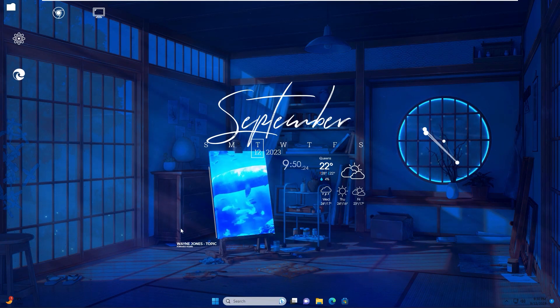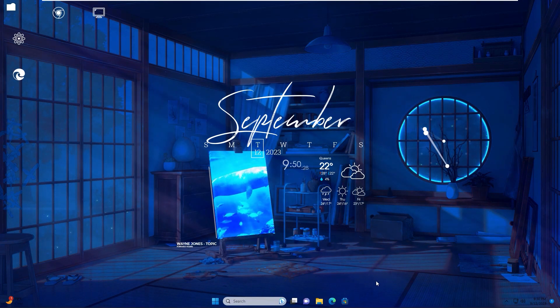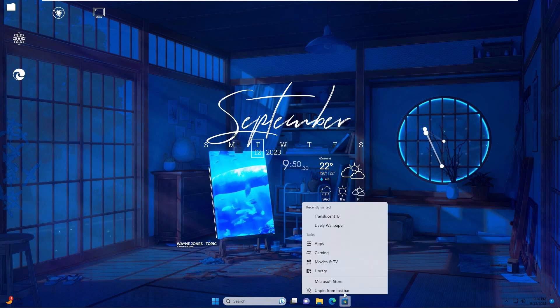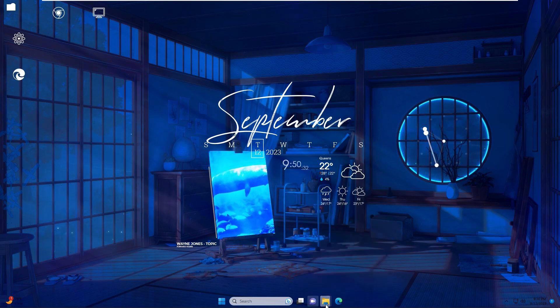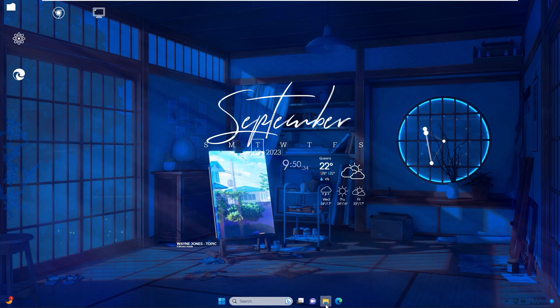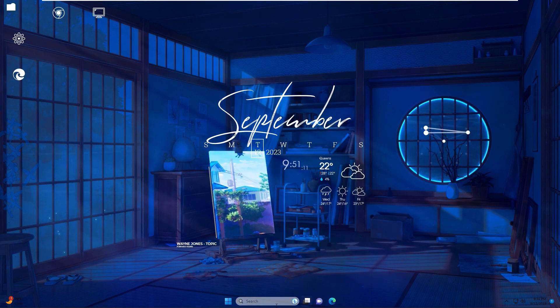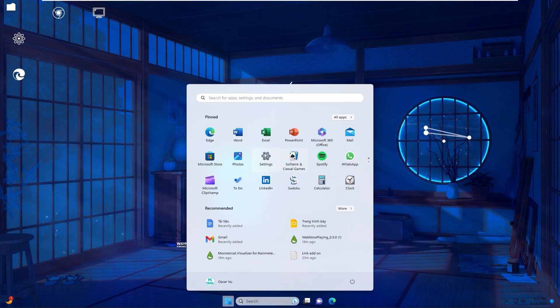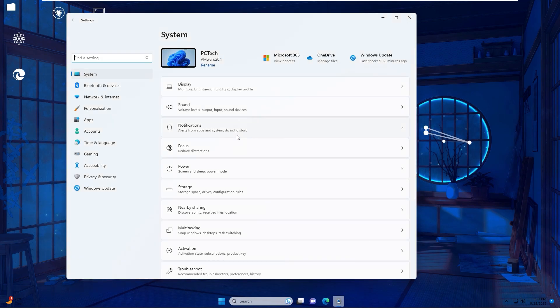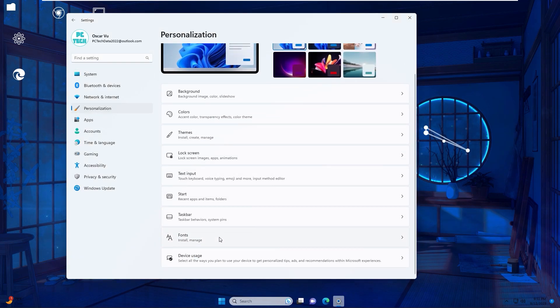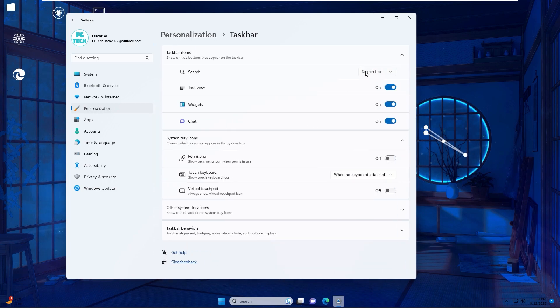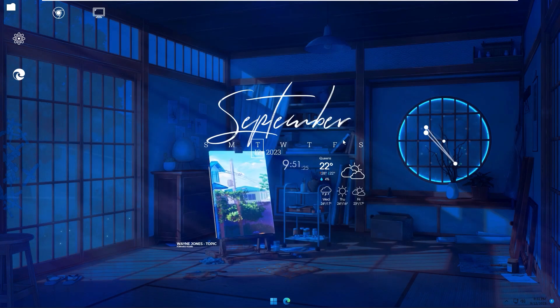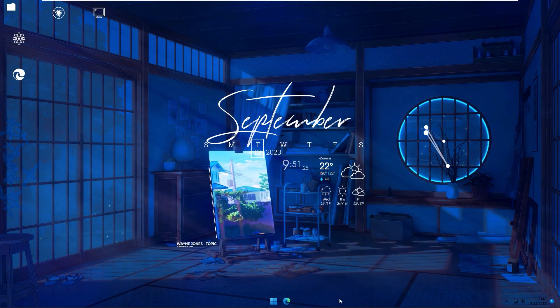The final step: I will make some changes to my taskbar. Right click and unpin the icons. About the three icons, go to Settings, Personalization, Taskbar. Search box, change to hide. Chat, off. Now as you see, the taskbar looks very clear.